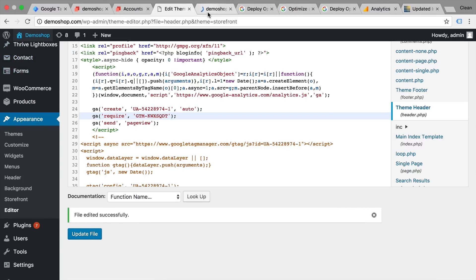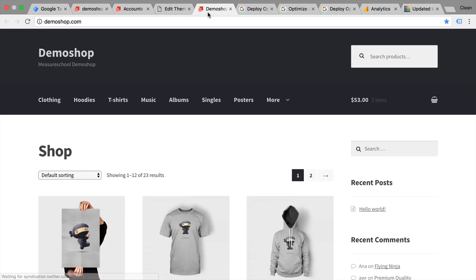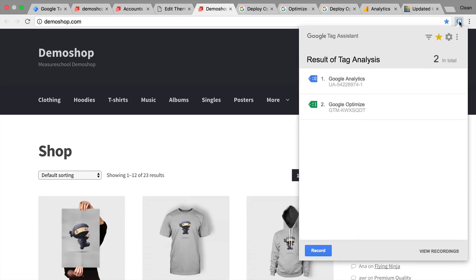Let's open up our page and check with our Tag Assistant whether Google Optimize is installed correctly. We have now installed Google Optimize on our page.